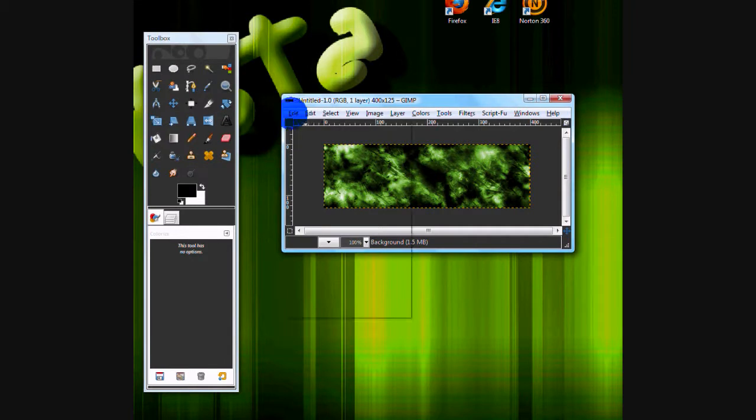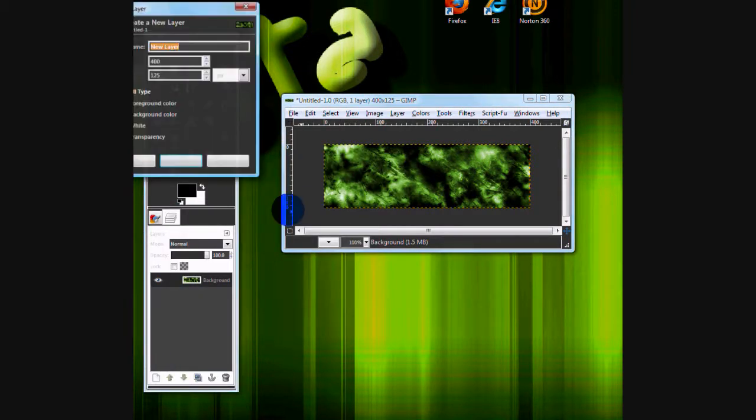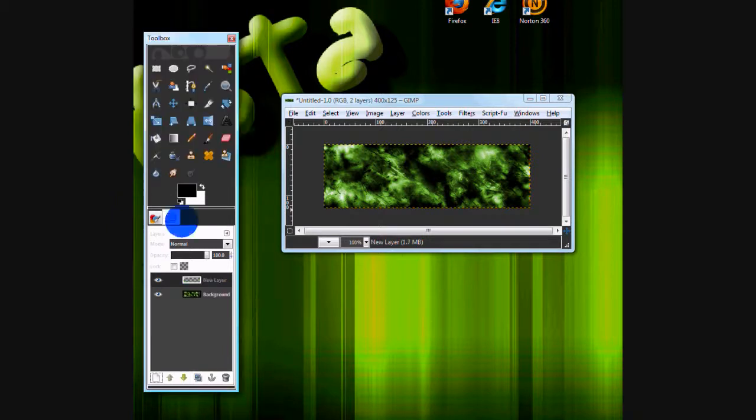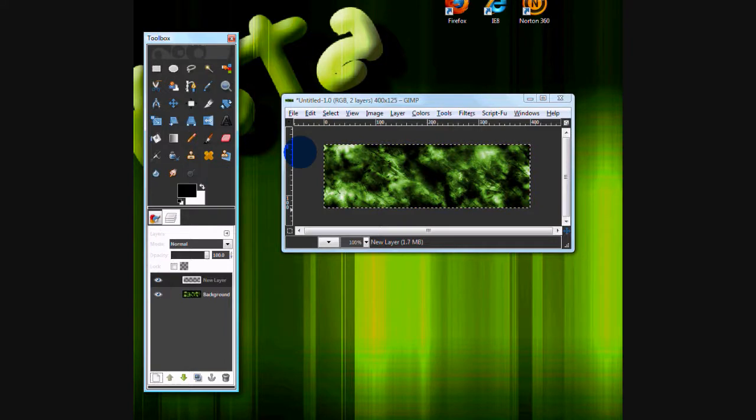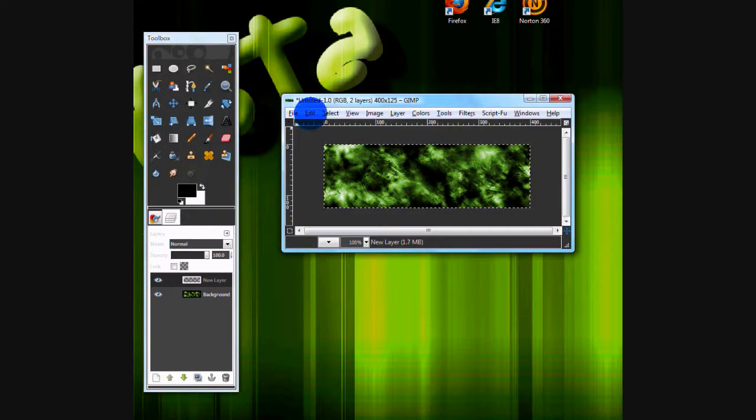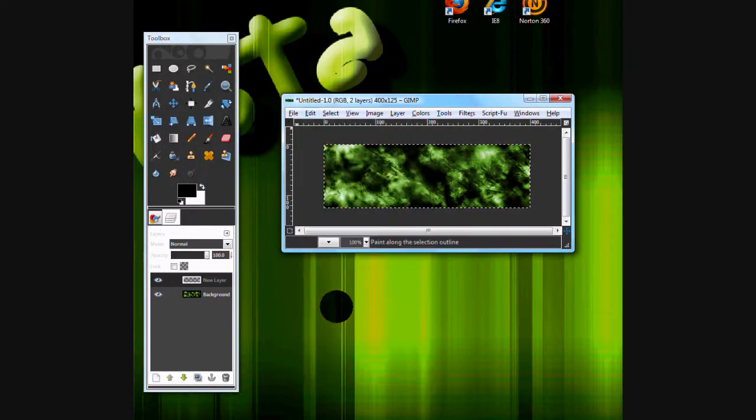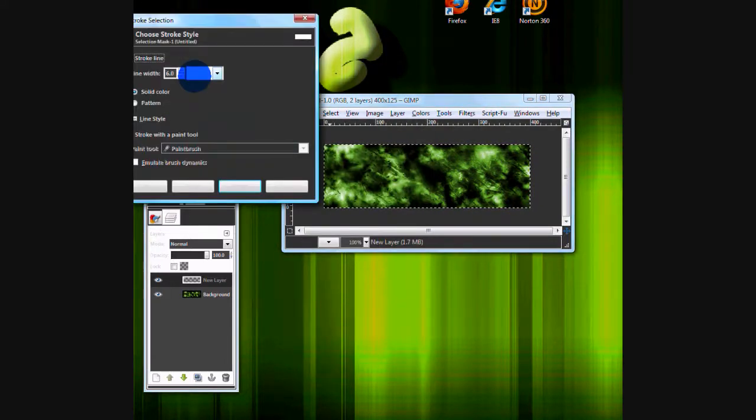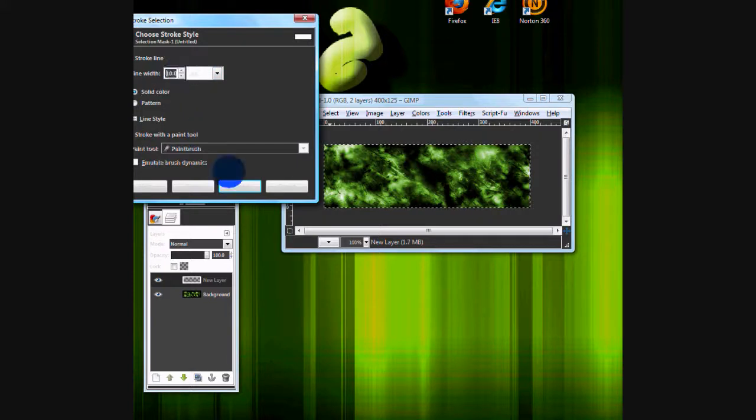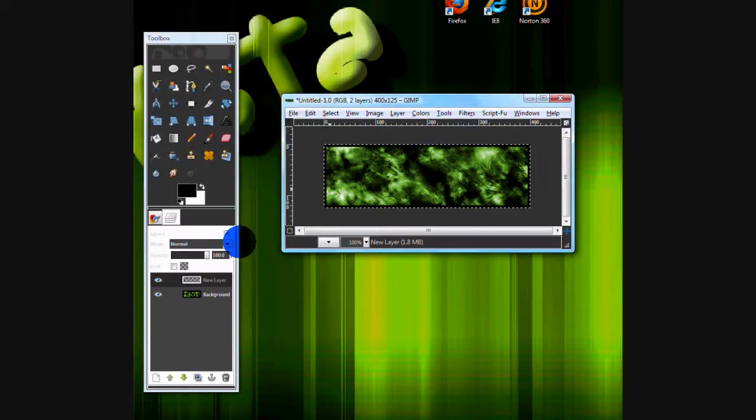Now we want to add a layer. The way I do my layers is you've got to add a border, a new layer. Press Control A, select, and edit, stroke selection. Set it up to 10 pixels. Then you've got your border.